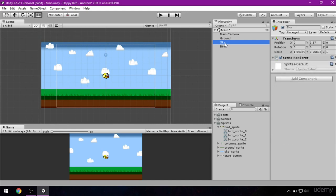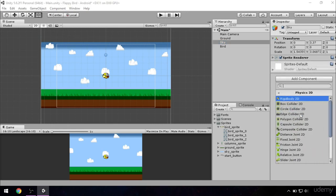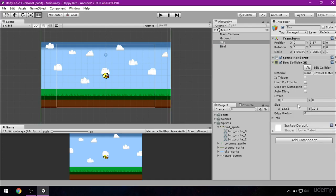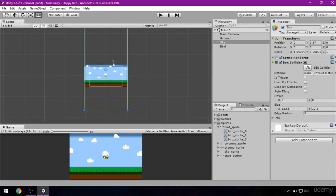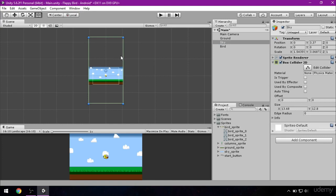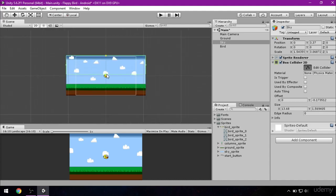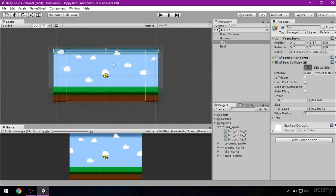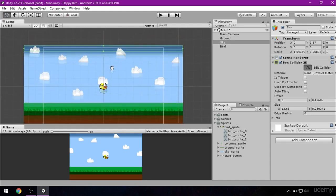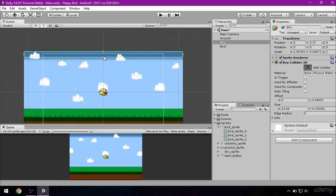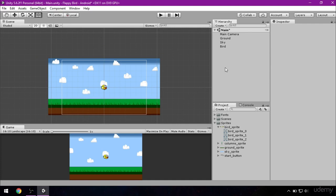Click on sky now, go to inspector, add component, physics 2D and again box collider 2D. As you can see it's again too big, so edit it by clicking on edit collider button. So we want to put collider on the topmost of our sky and this is okay by now.